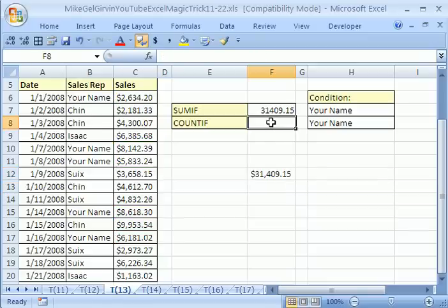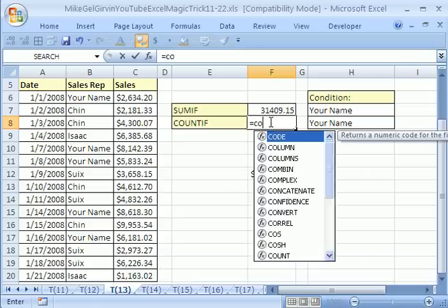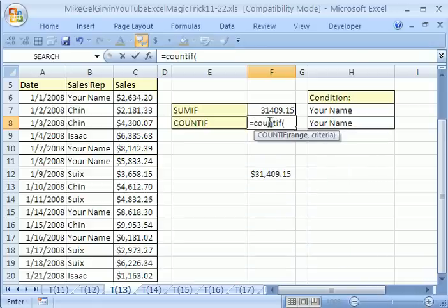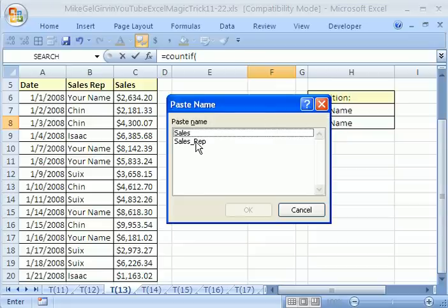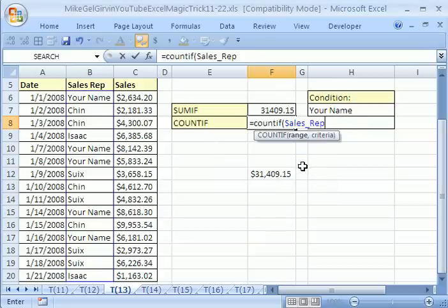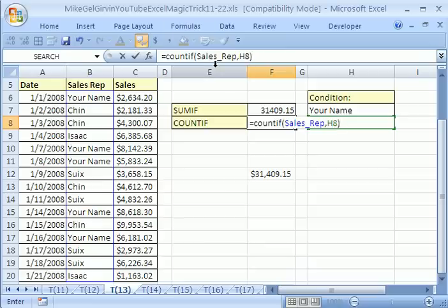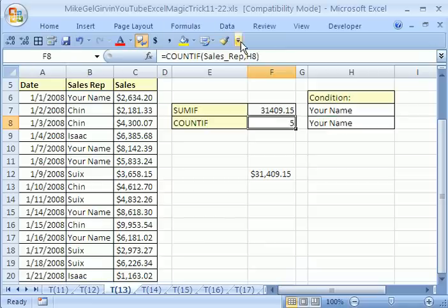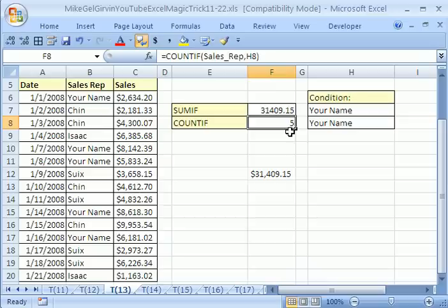Now let's see how to do COUNTIF. Equals COUNTIF, open parentheses. For the range, hit F3 and double-click Sales Rep. Comma. Use the arrow key to get to H8 as the criteria cell. Close parentheses. You can see the formula up there too. Control+Enter — there's the formula. Notice when you type function names in lowercase, they always pop up to uppercase when you enter the formula. There are five of them.